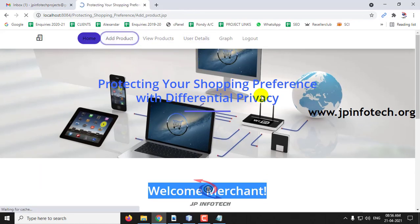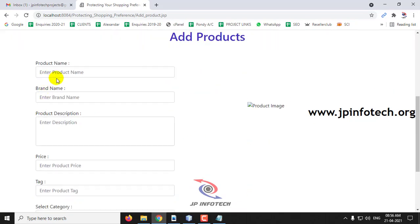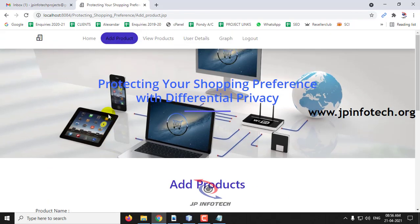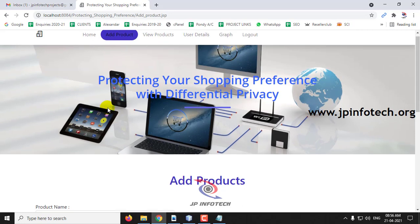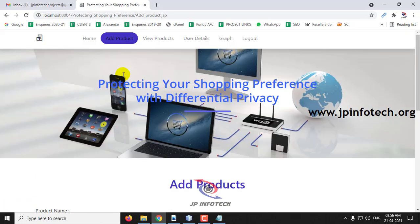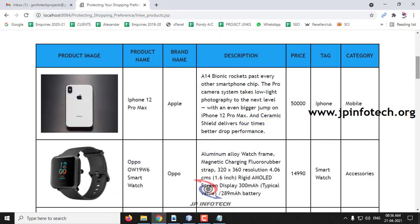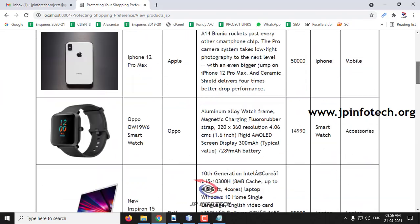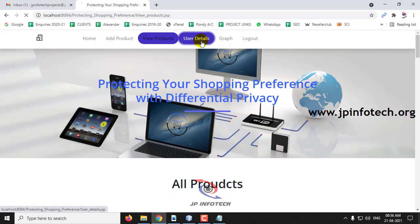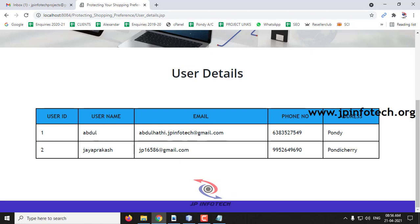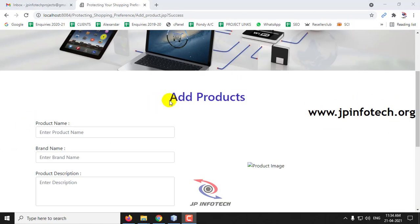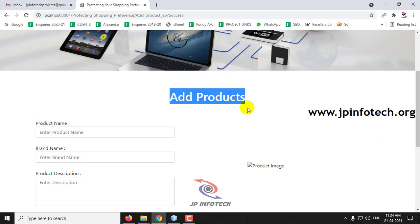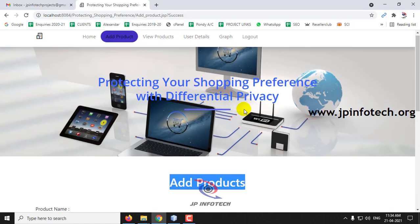In the merchant dashboard, you can see the Add Products option. The products shown to users are not static — you can add any kind of product you want. In View Products, you can see all the products already added. Under User Details, you can see all registered users. Currently, two users are displayed. Now let me show how to add a product from the Add Product menu.